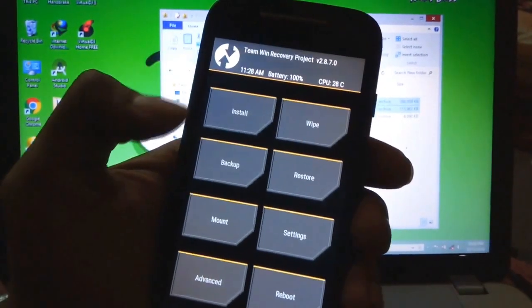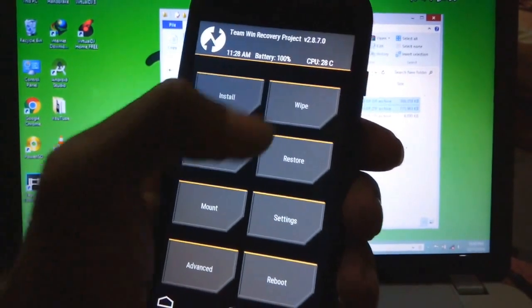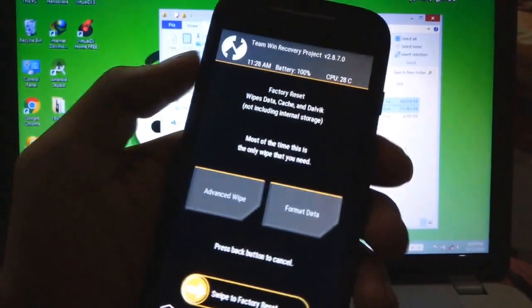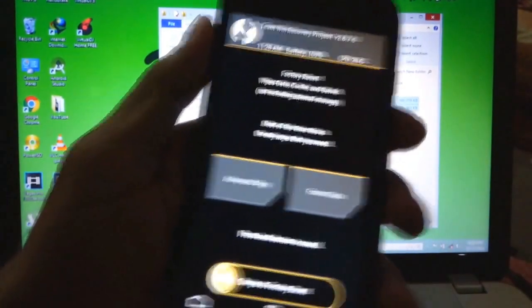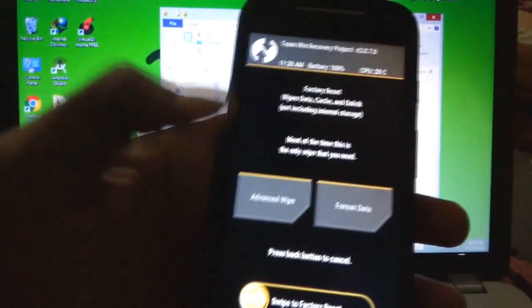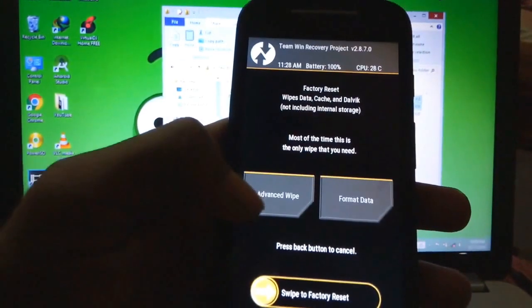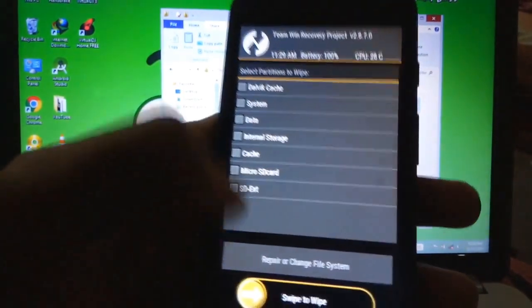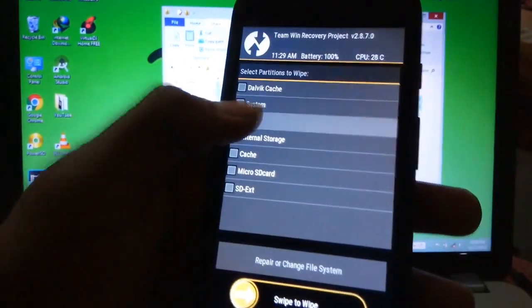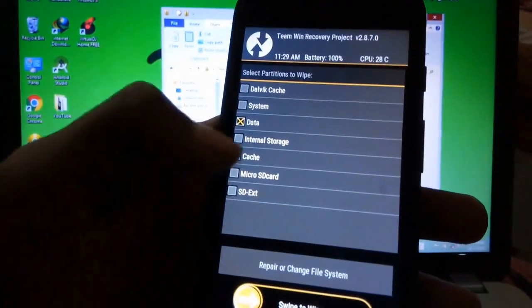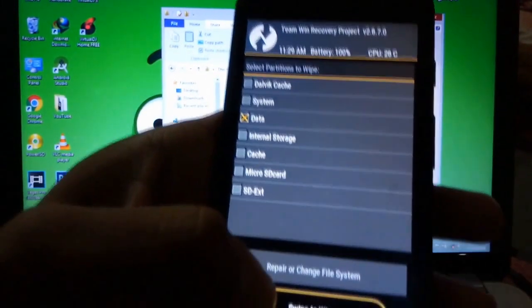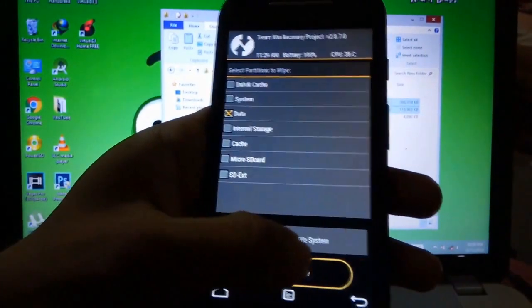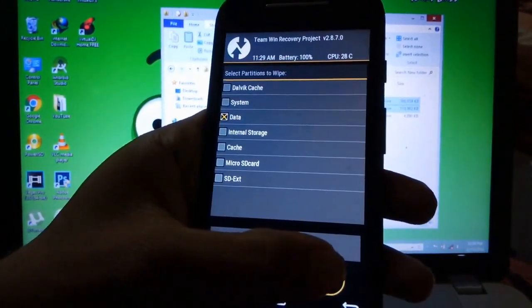After booting, we will now wipe the data of our mobile. Then we will click on advanced wipe and then we will select the data and then we will swipe to wipe the data.